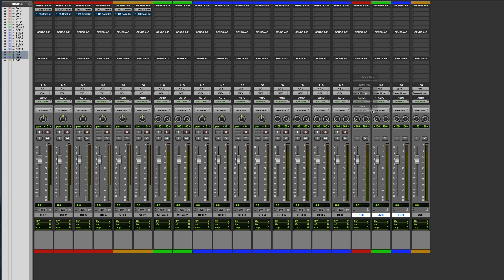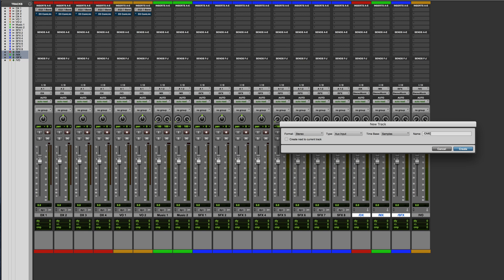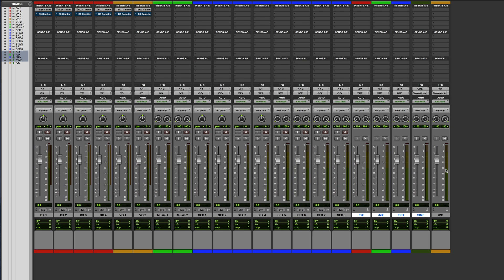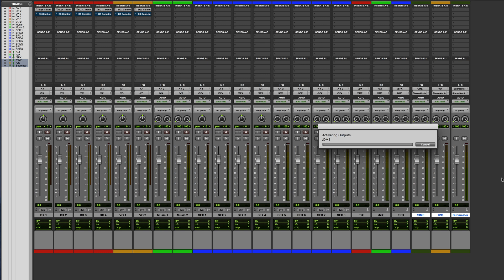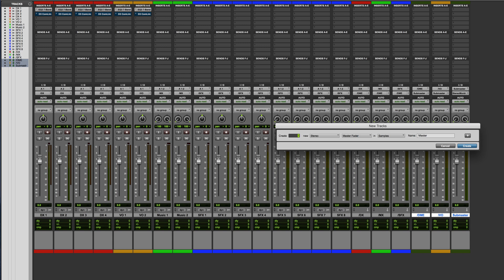Finally the sound effects tracks — four monos, four stereos — select them all and do the same thing: forward-slash SFX. Create that, do the solo-safe, and give it a color — let's make it that blue, which is sufficiently different to everything else. Now I'm going to switch to the Mix window and move the auxes. I'll select the dialogue, voiceover, music and SFX auxes. Next we're going to select the dialogue, music, and effects aux tracks and route those to their own aux — a stereo auxiliary track called DME — which stands for Dialogue, Music and Effects.